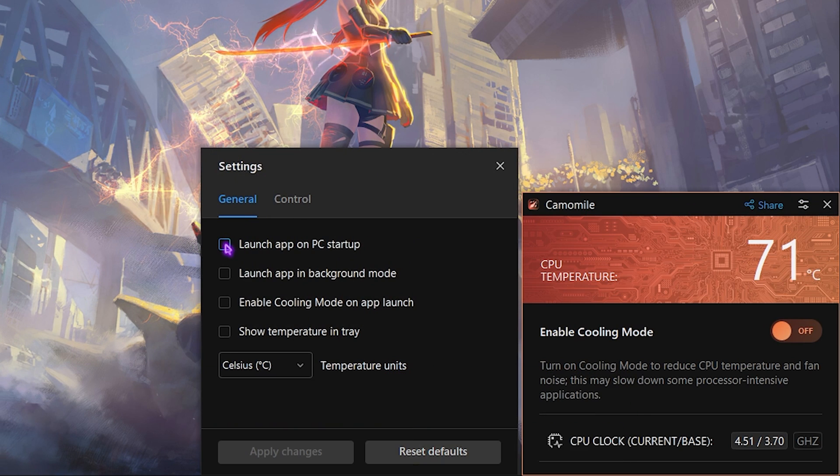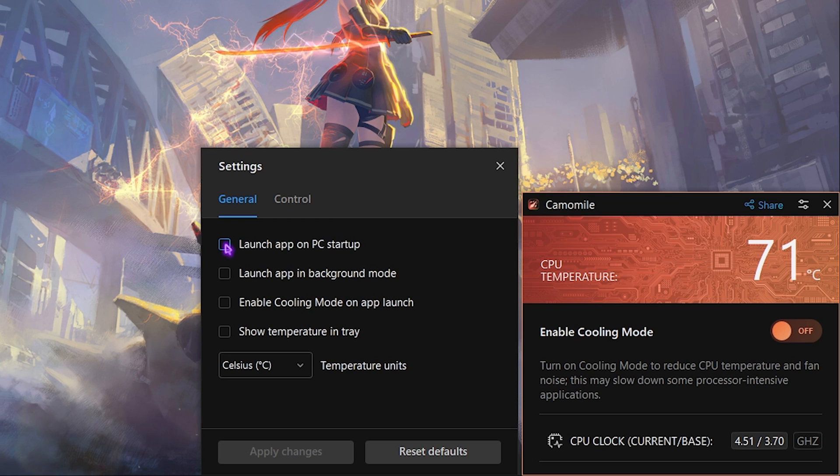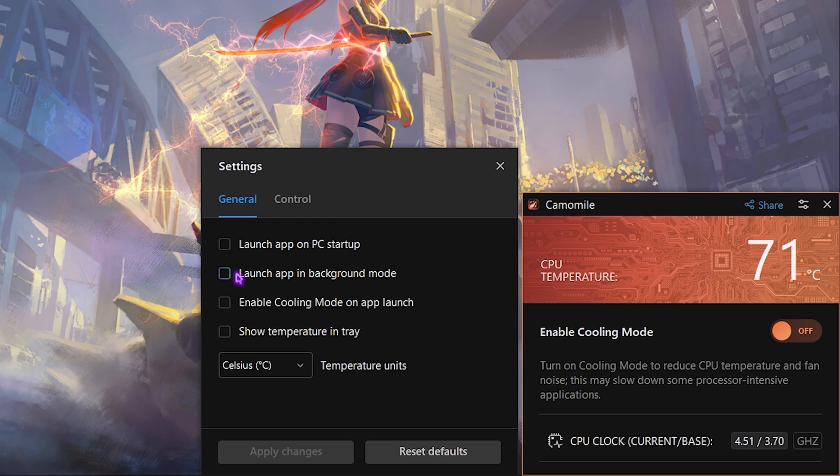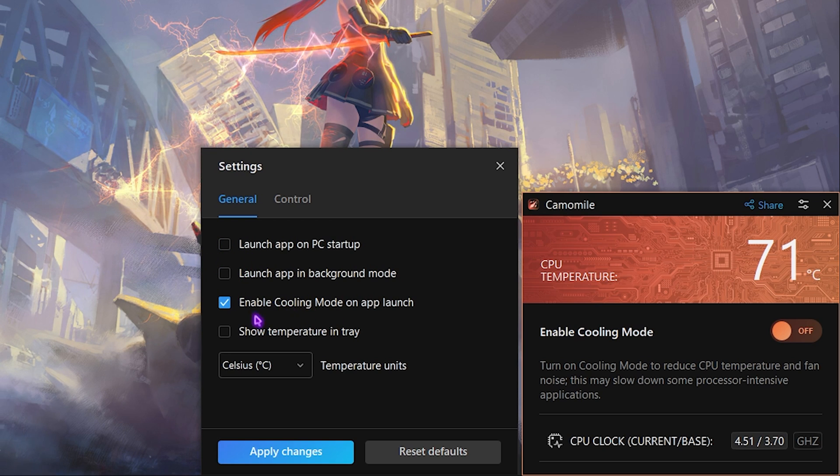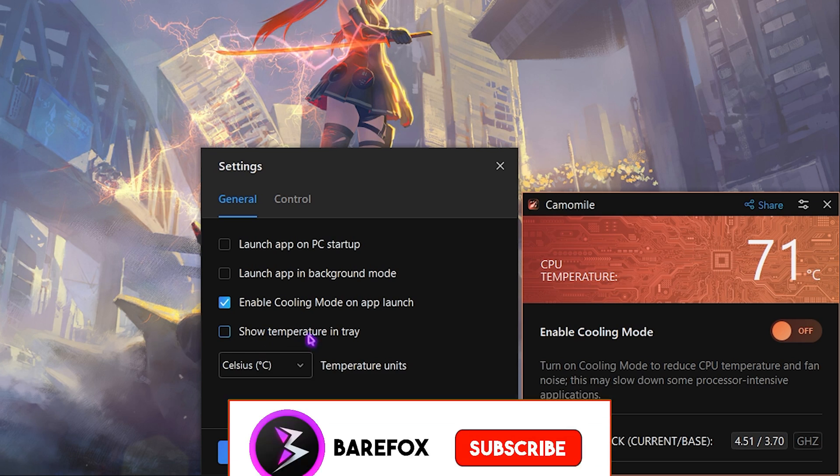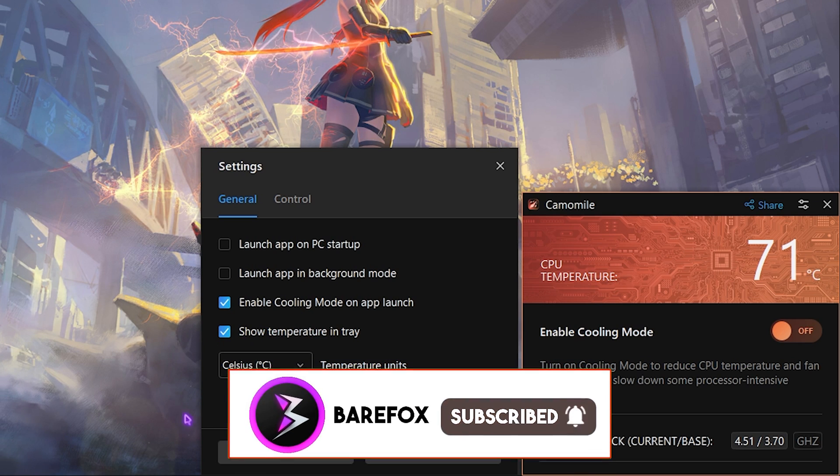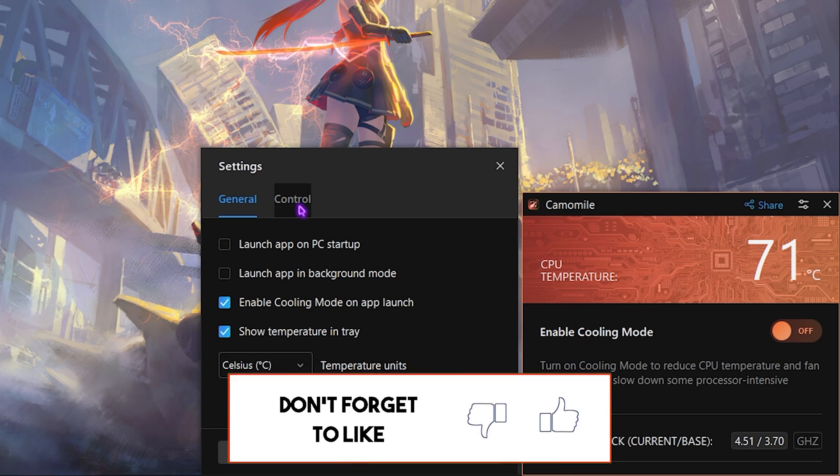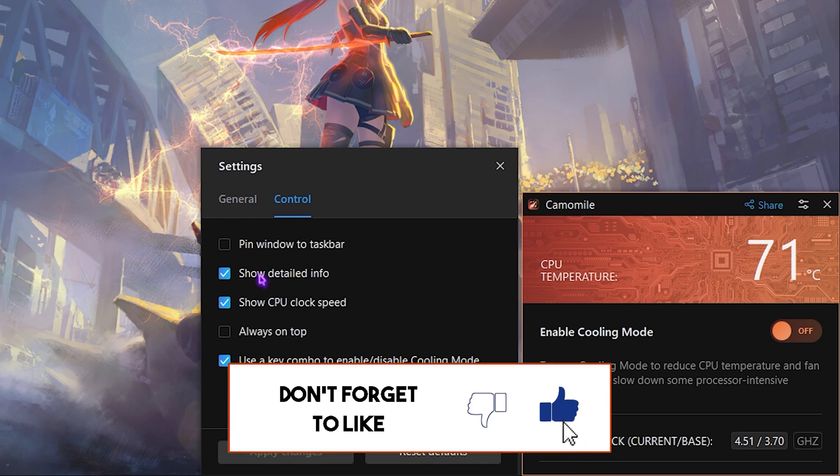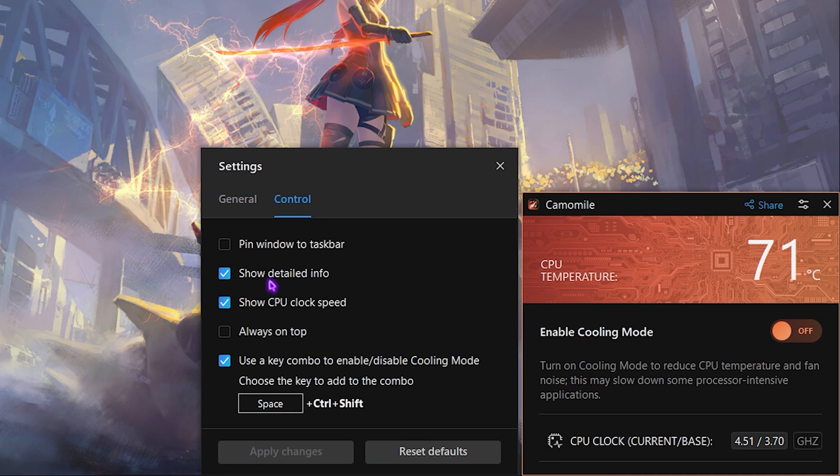Right after that you'll find this settings gear right over here. Click on the settings button, and over here you can launch this app on PC startup, but I won't recommend that. You can always launch this app on cooling mode and you can show the temperature in tray in Celsius.